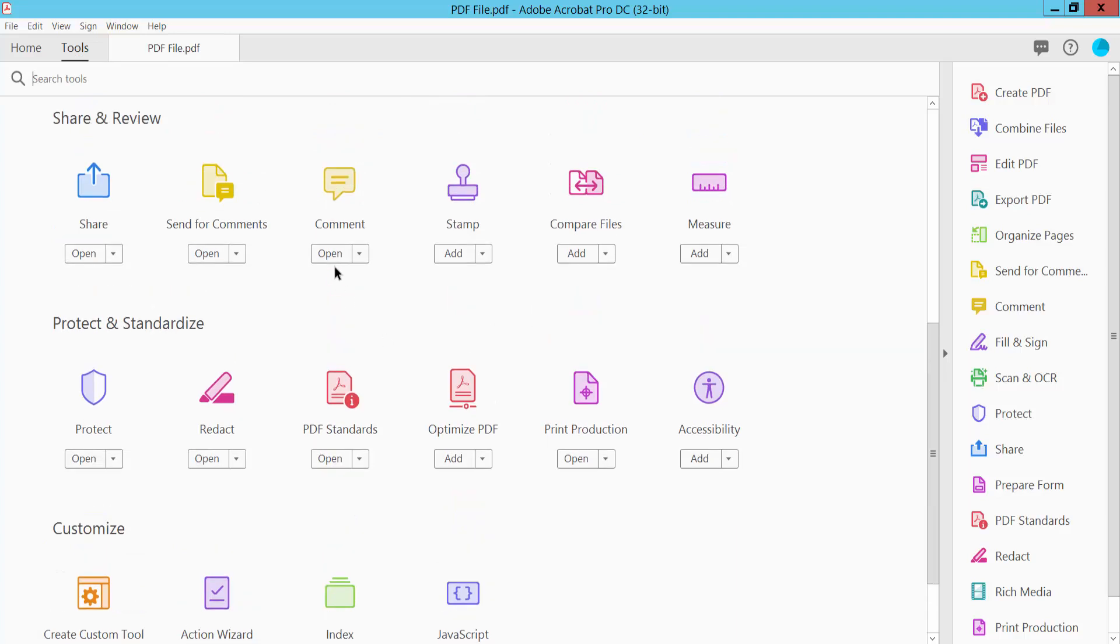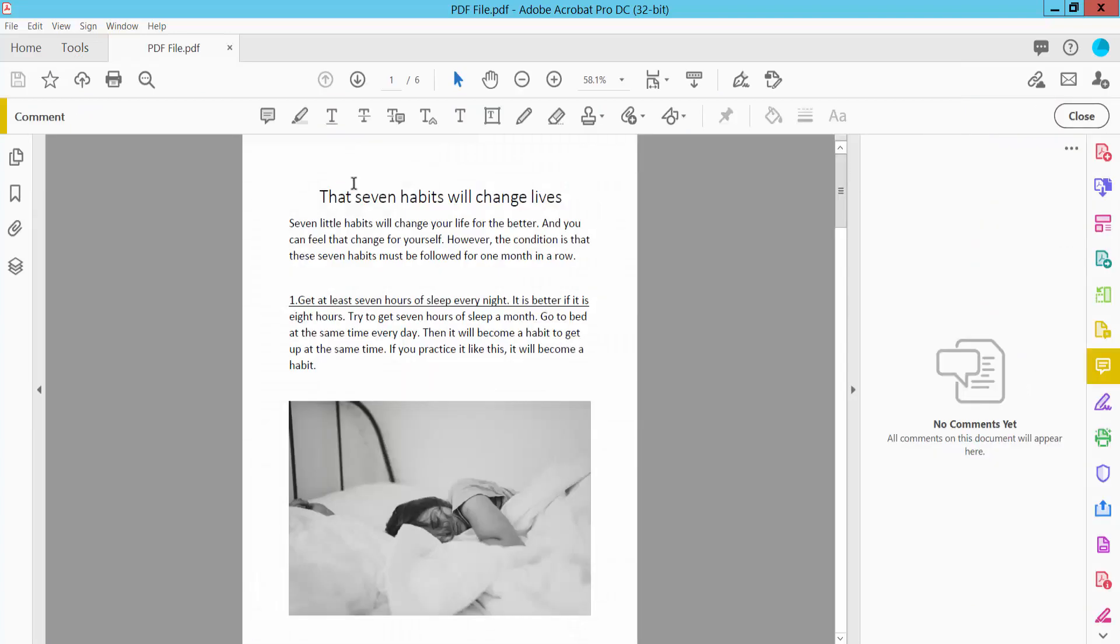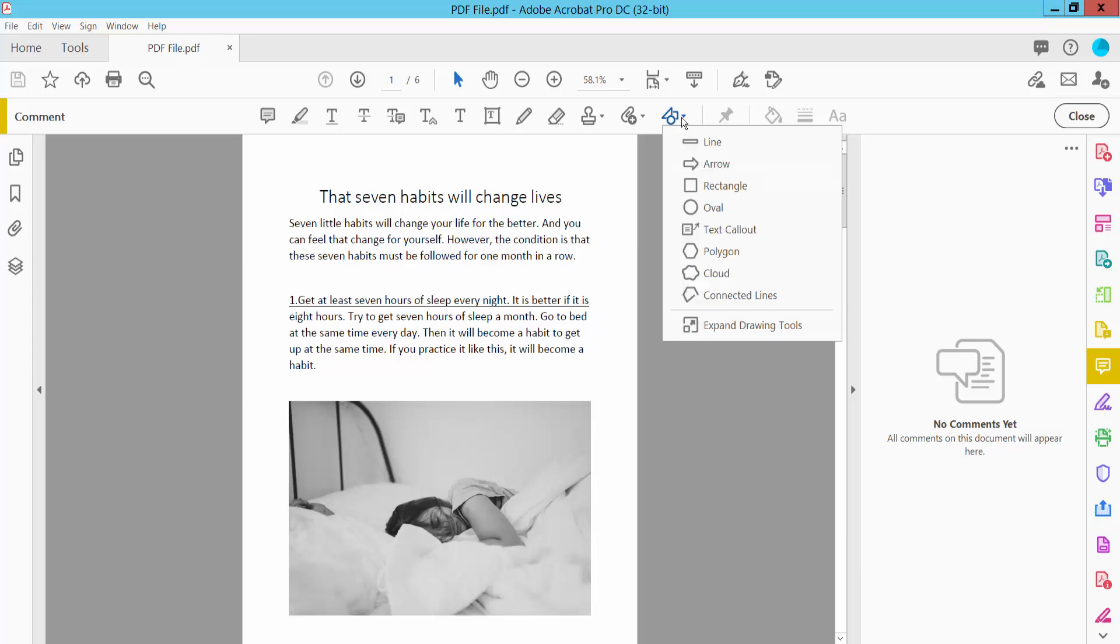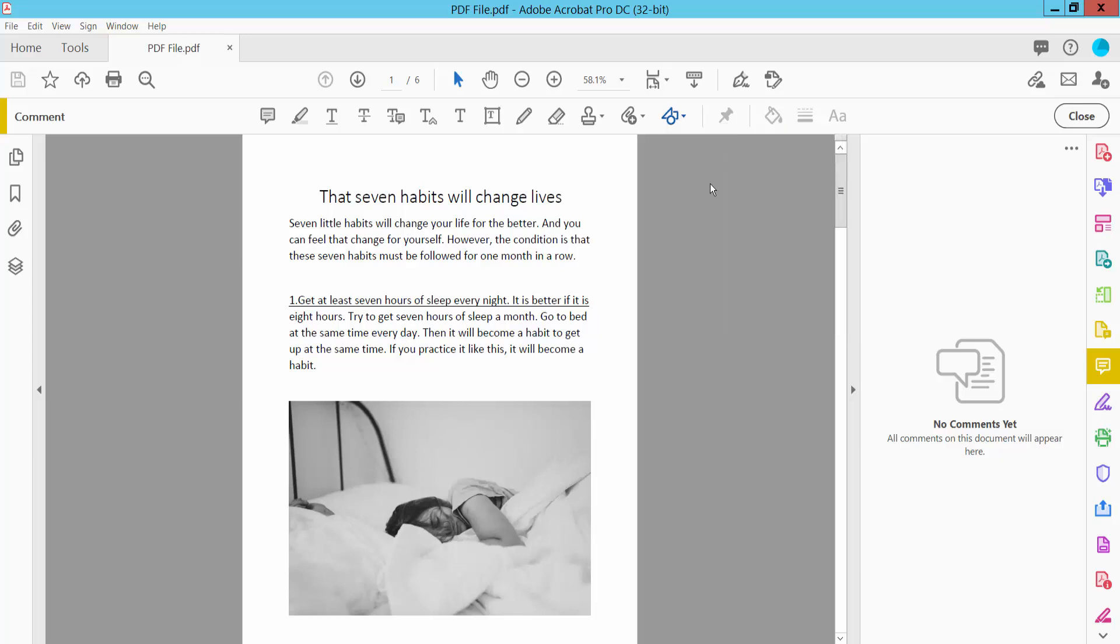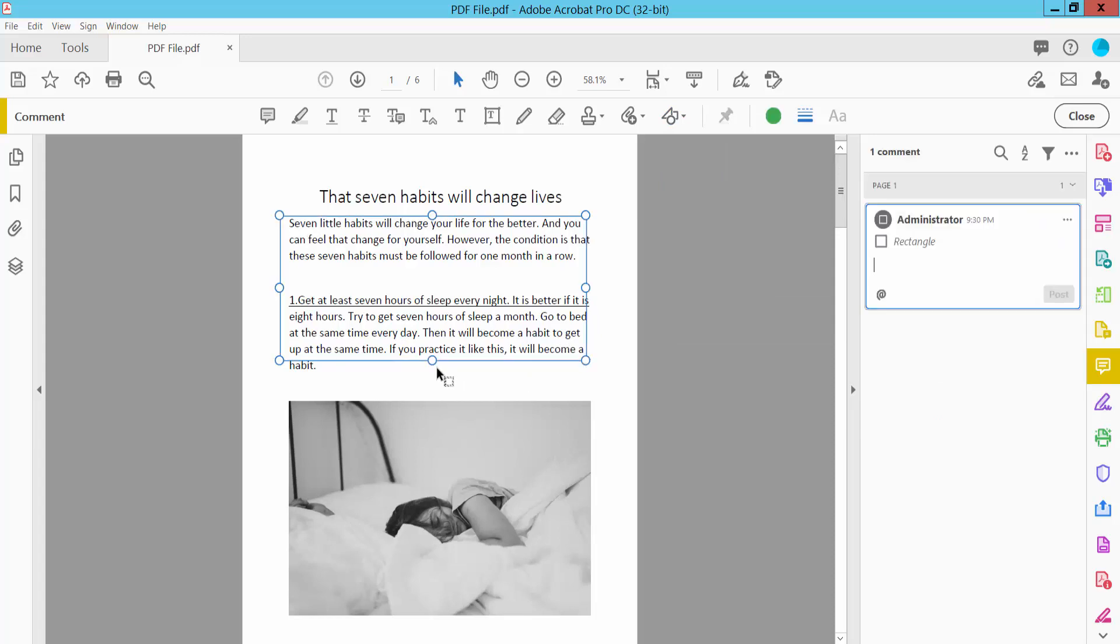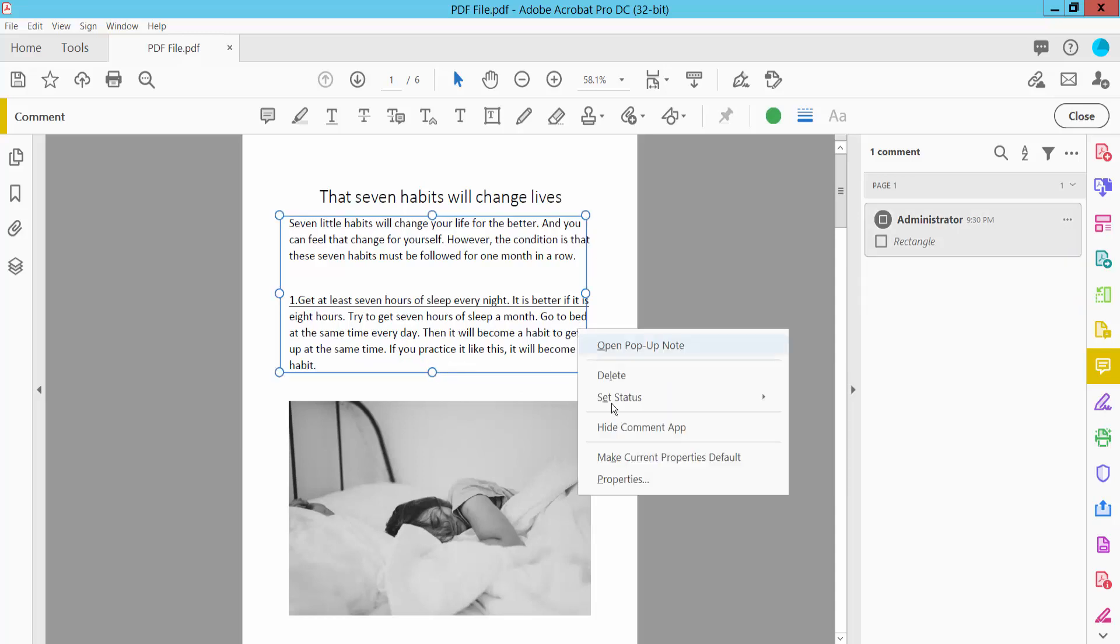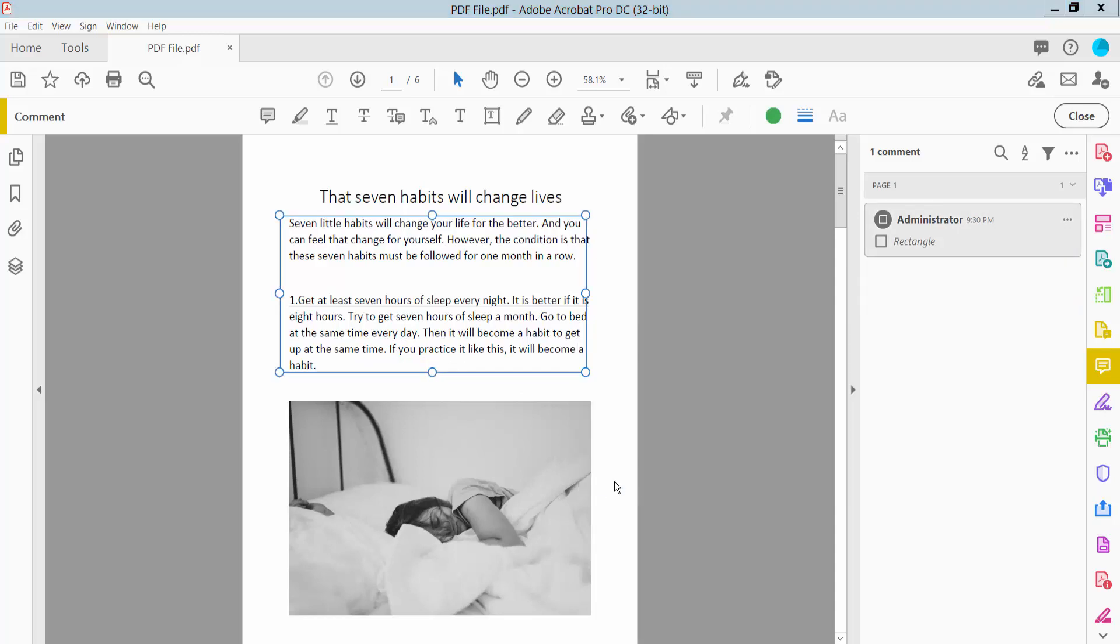Here you will find the Comment option, click here. Now select this drawing tool and select the rectangular option. Draw your rectangular area where you want to white out your text and click the right button for properties.